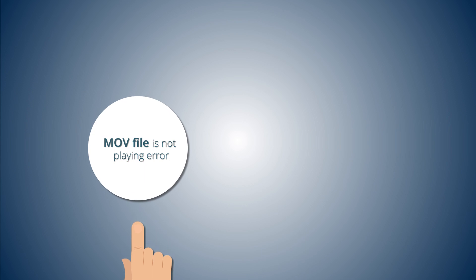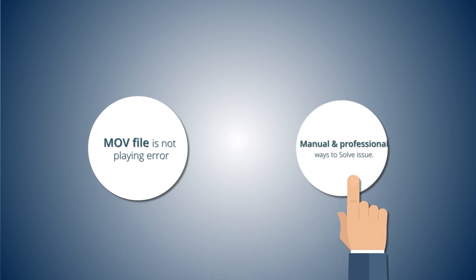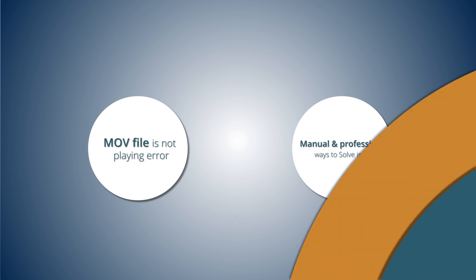First, we will have a quick go-through of why the MOV file is not playing error. Then we will switch to some manual and professional ways to handle this issue.